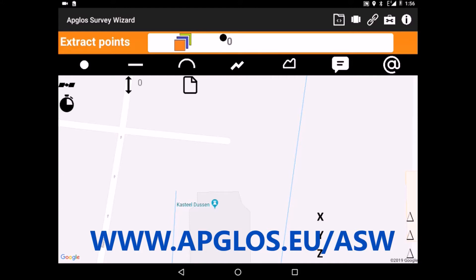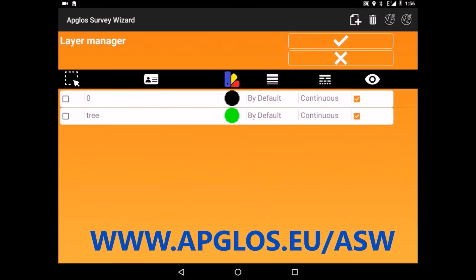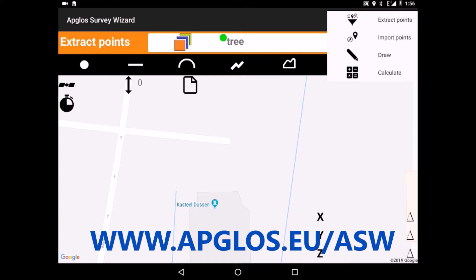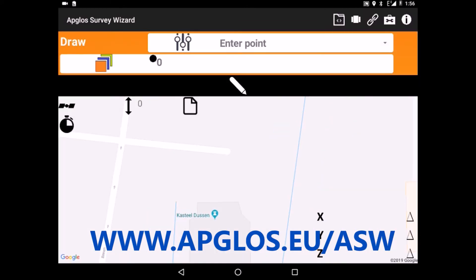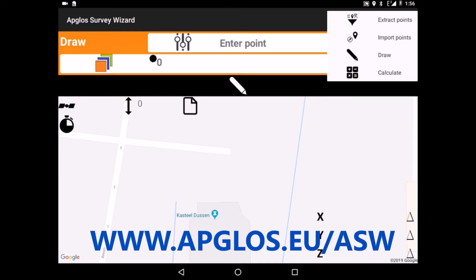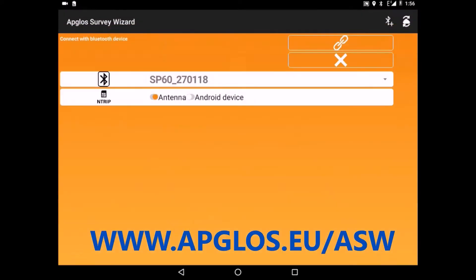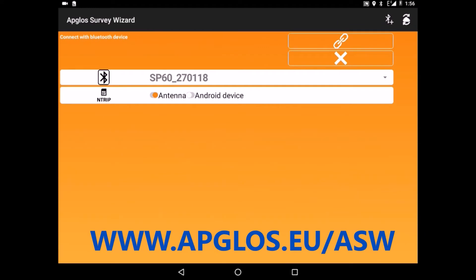It has a very easy layer structure. Besides that, it has the function to import points, to draw and to calculate. Of course, you can use this app with lots of GNSS receivers, like the ones of Topcon, Spectra, Septentrio, Emlid and more.